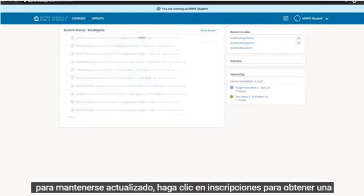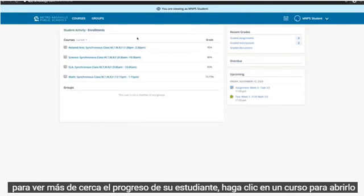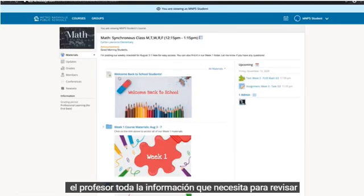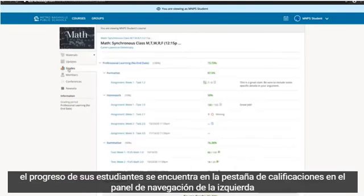Click on Enrollments to get a quick snapshot of your student's current course grades. To take a closer look at your student's progress, click on a course to open it. Inside a course, you'll be able to see content provided to your student from the teacher. All the information you need to review your student's progress is located in the Grades tab in the left-hand navigation menu.